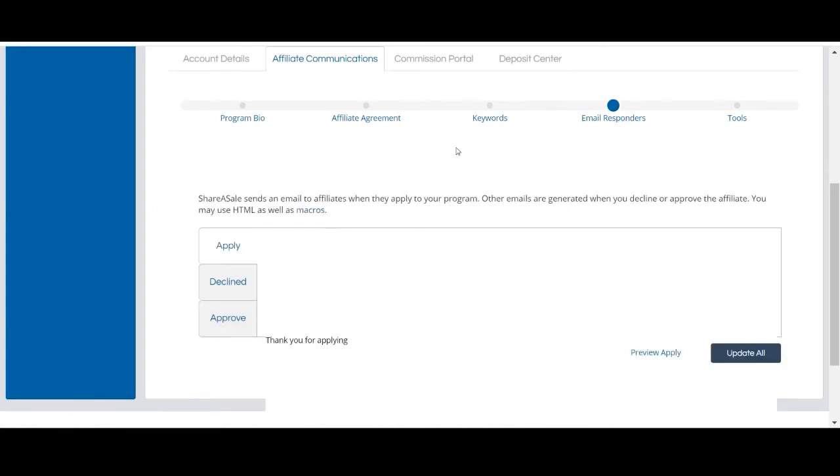Lastly, your email responders are automated emails that are sent to prospect affiliates throughout the application process. Affiliates will receive your automated email responders when they apply for your program and when they're approved or declined.